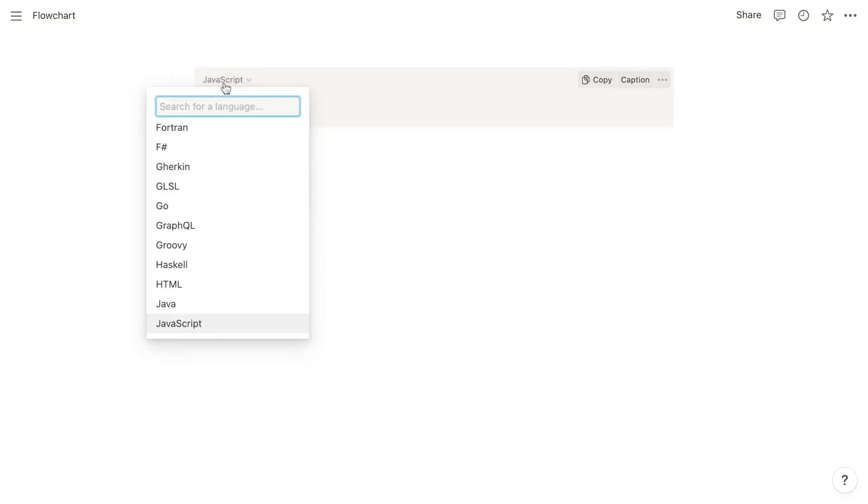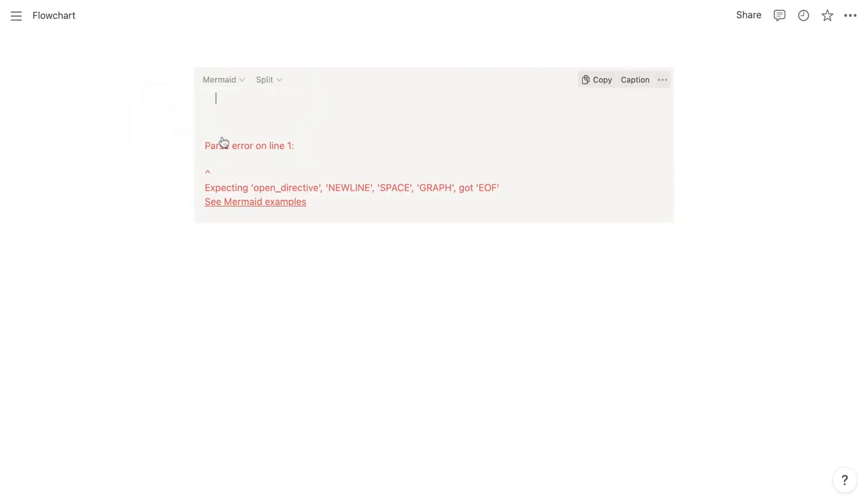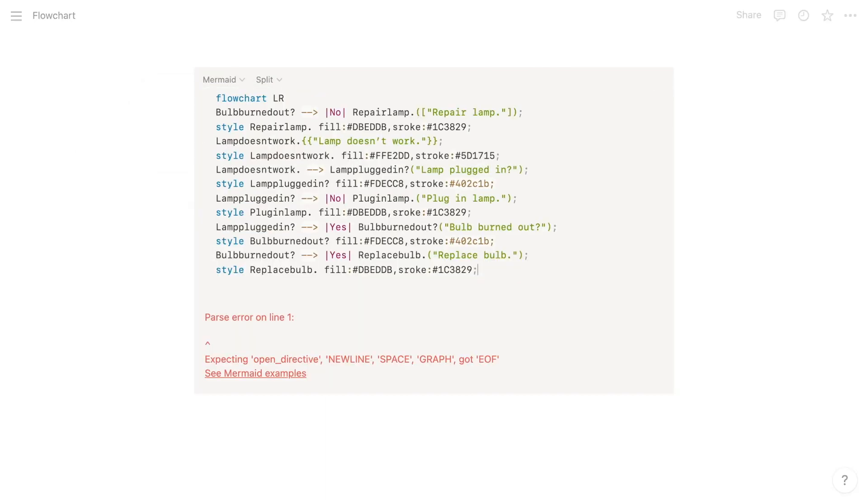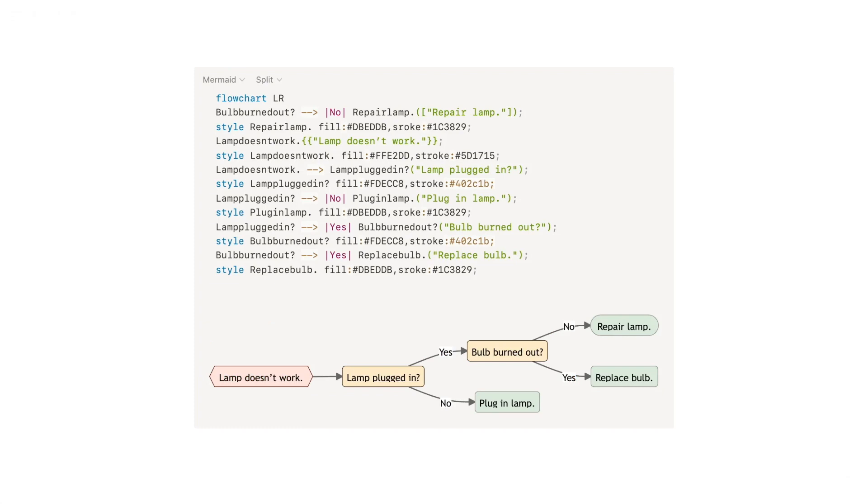Among its flurry of updates over the holidays, Notion added support for flowcharts within code blocks. The way that works is that you choose Mermaid as the language for the code block, and then you construct your flowchart using the Mermaid syntax.